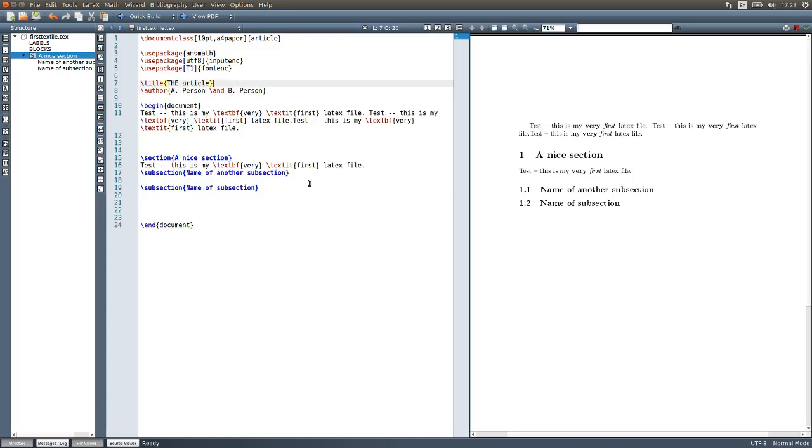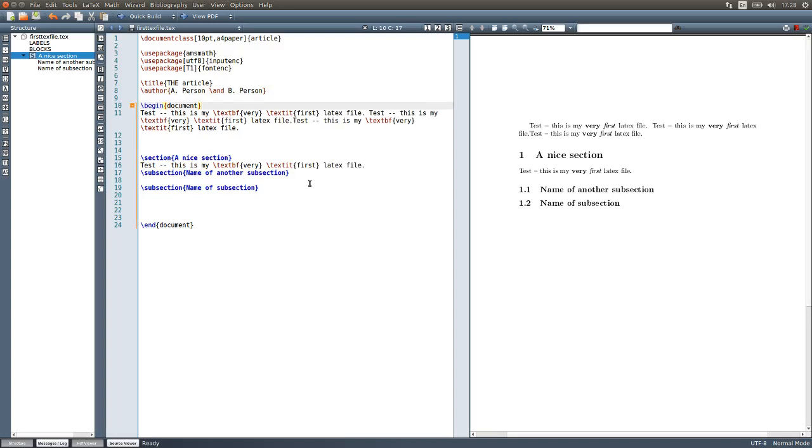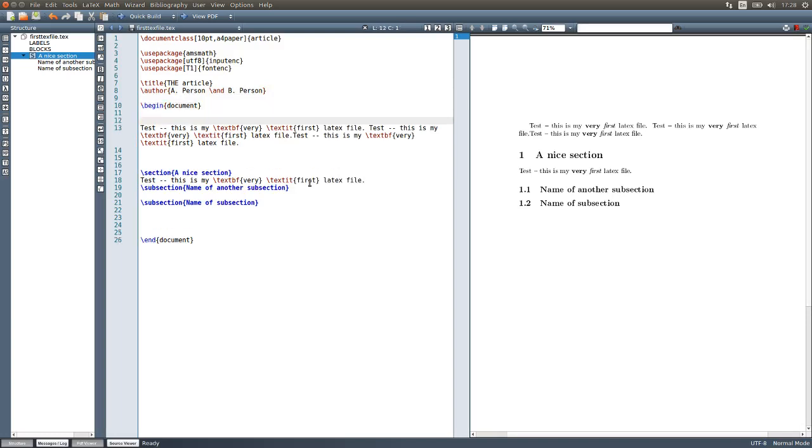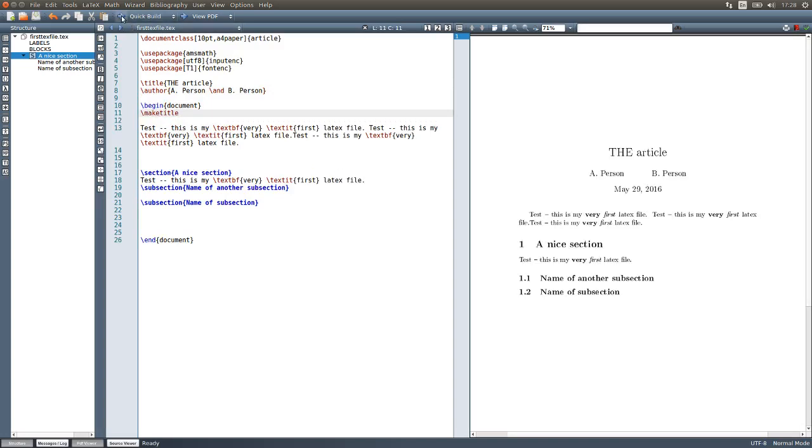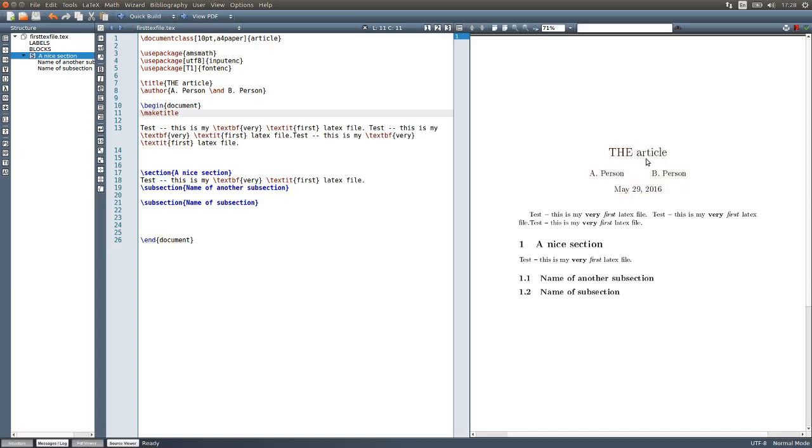If you have the title and the author here in the preamble of your file, inside your document the first command you can have is maketitle. If you do that and you build your file, you'll see that the title comes in here, the authors, it also gives you the date, and then you start your document.